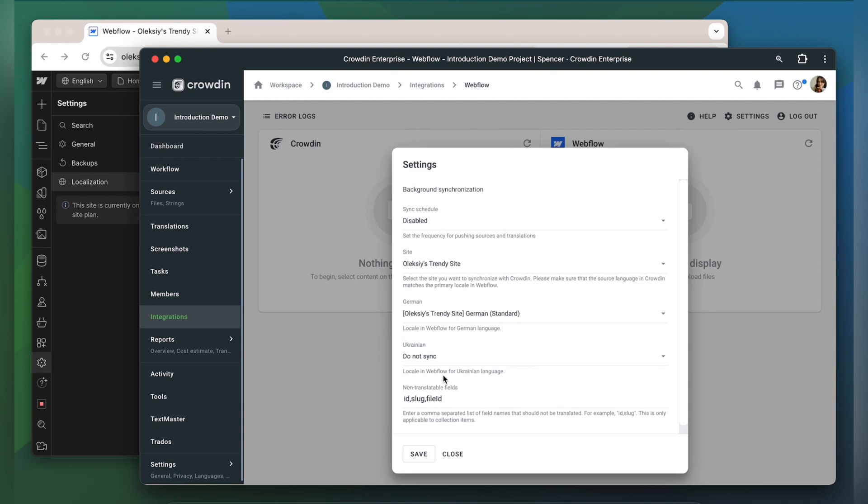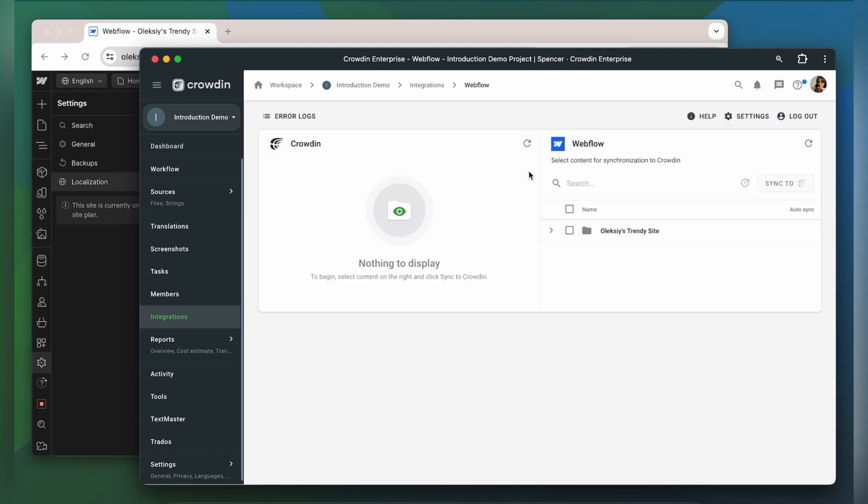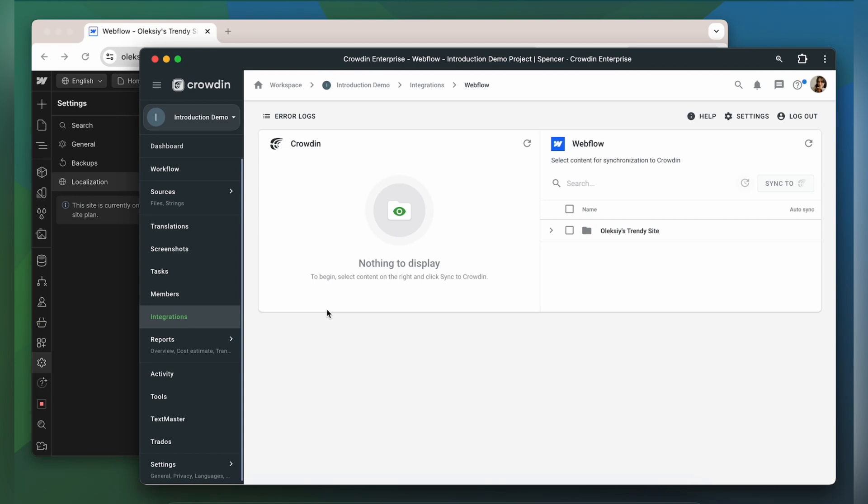You can also add some non-translatable fields, separating field names with a comma. And you're all set! Now on the right are all my collections and pages in Webflow. And on the left are only ones that I have already requested translation for. To upload content to Crowdin for translation, I need to select it on the Webflow side and then click Sync to Crowdin.